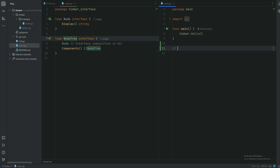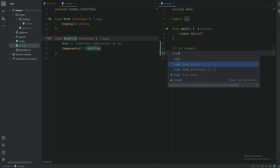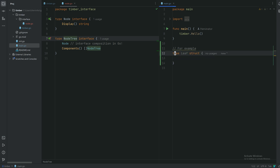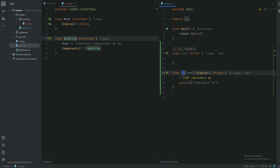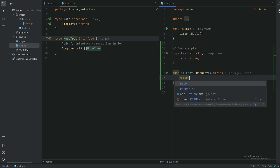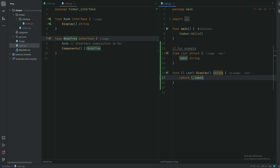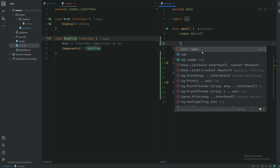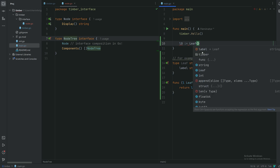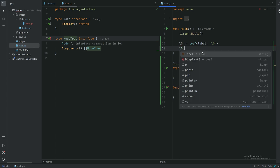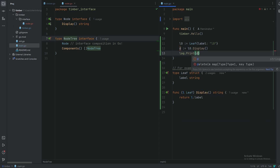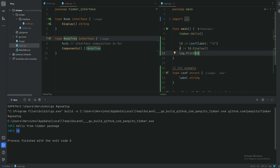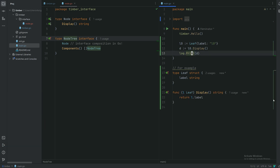Let's create some implementations. We can declare a Leaf for a Node — the most primitive component. Using the IDE shortcut to implement the interface: if our Leaf has a field called label, the display method will just return that label. If I create a leaf with label 'l0' and invoke display, I can see 'l0'. All good — that's the implementation of the Node.